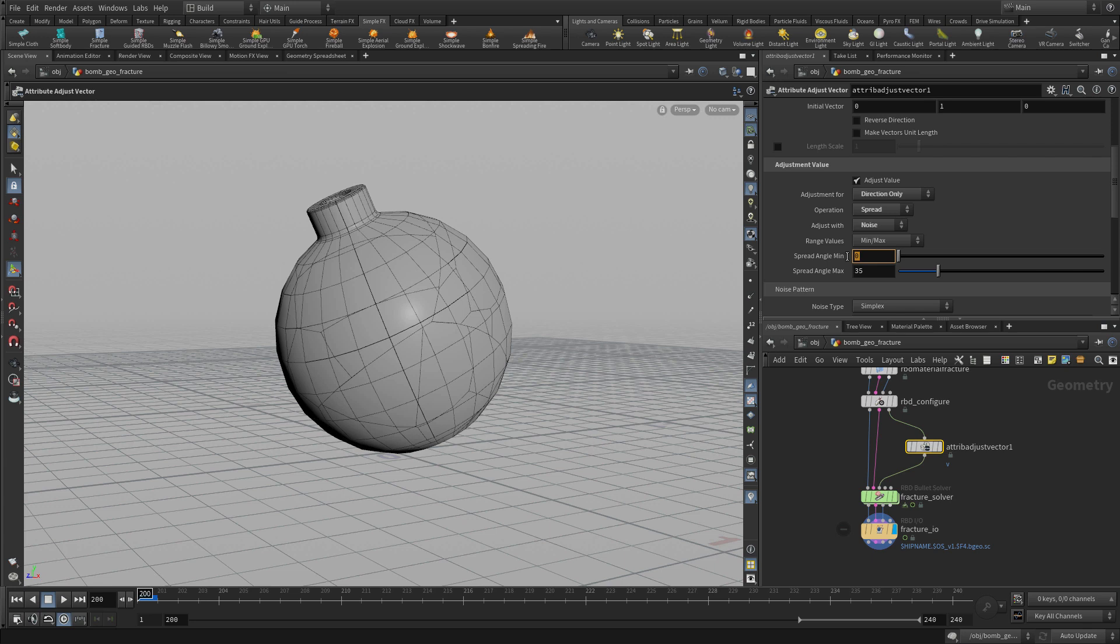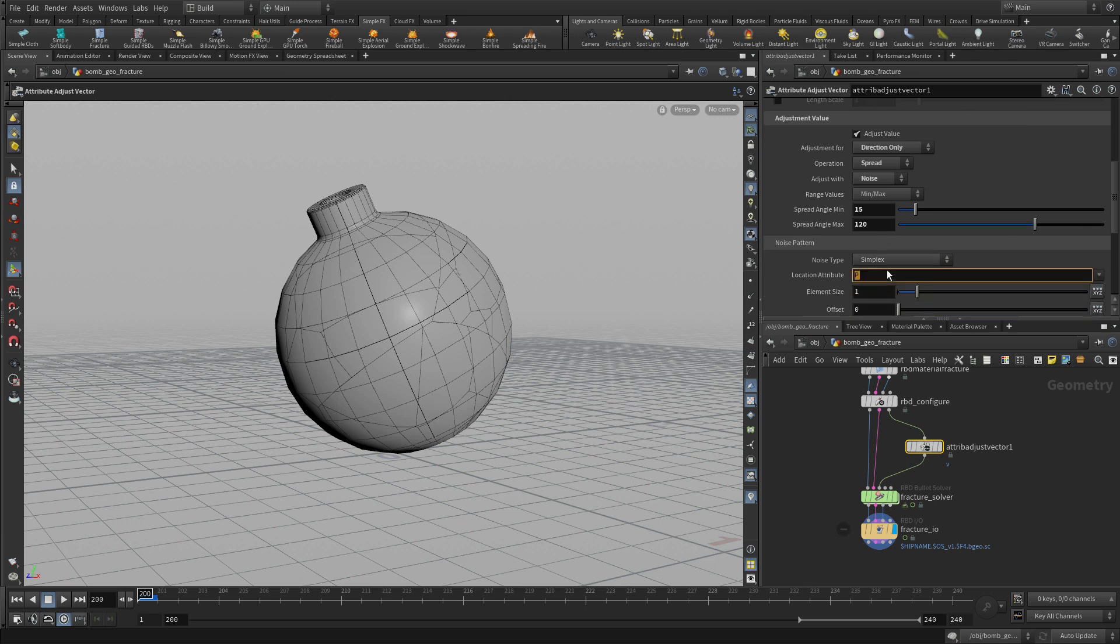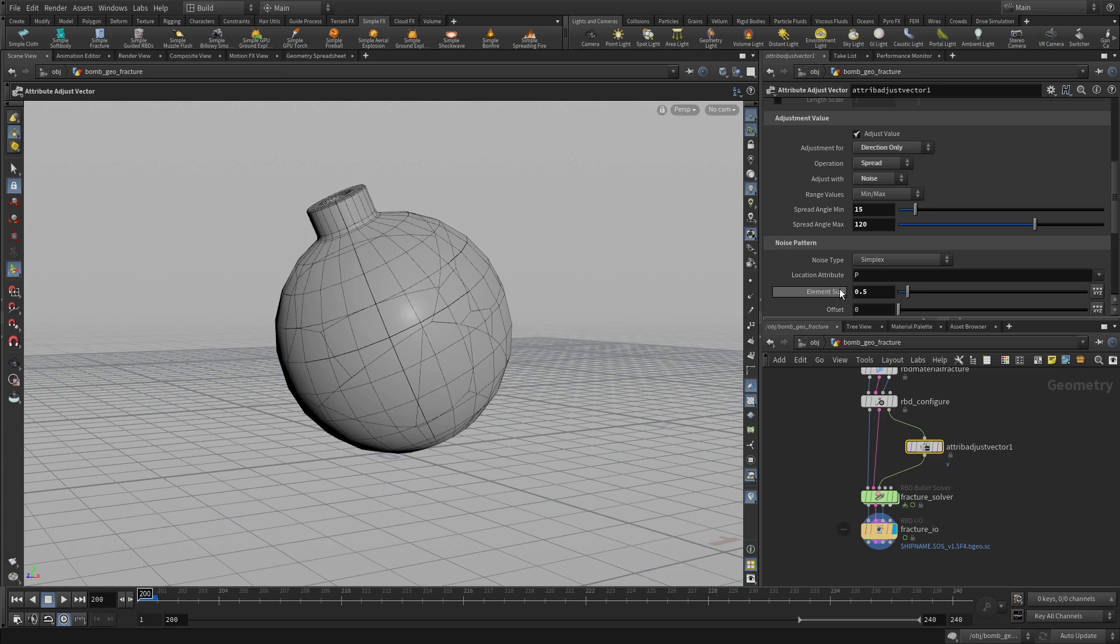The spread angle is going to go from 15 to 120. And so it's going to take this velocity and sort of go from there. And the noise pattern we're just going to have P for the points. The element size is going to be 0.5.